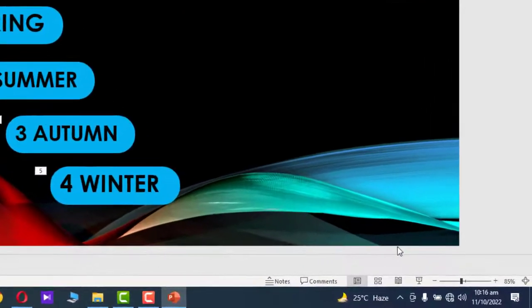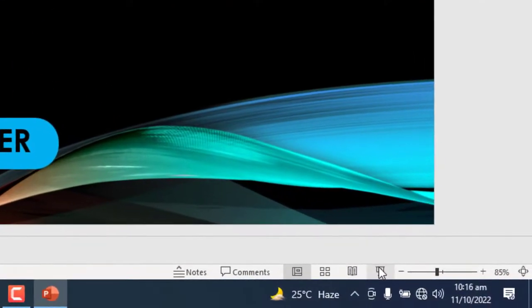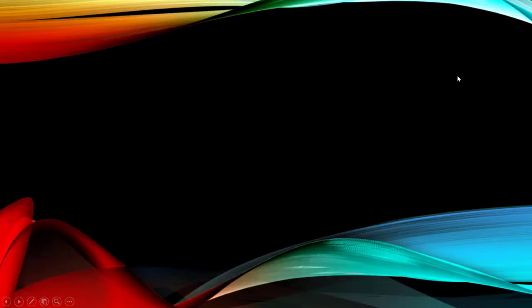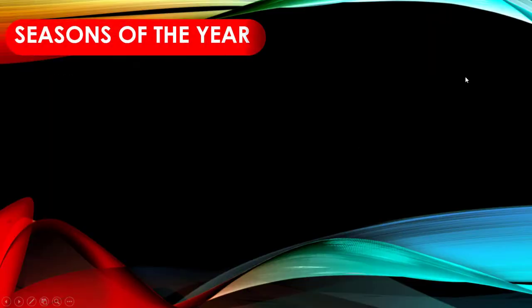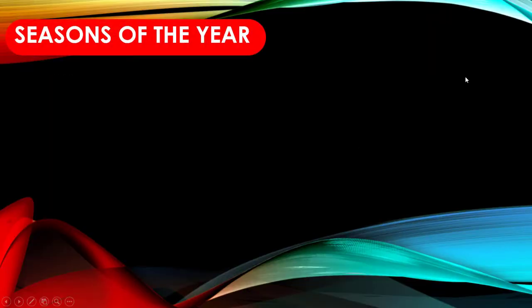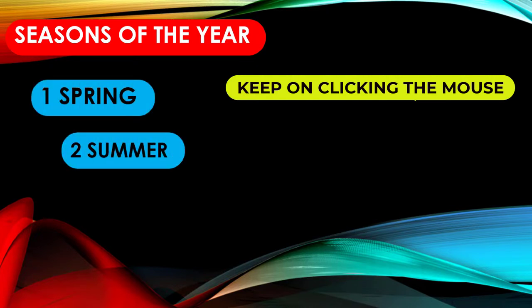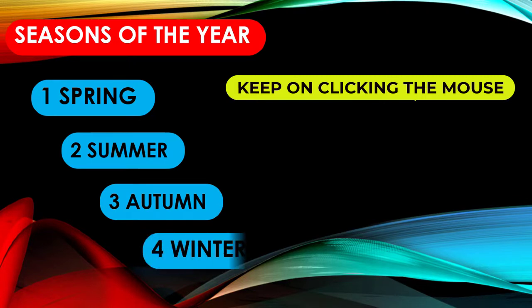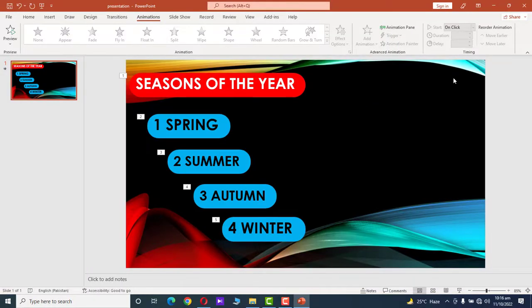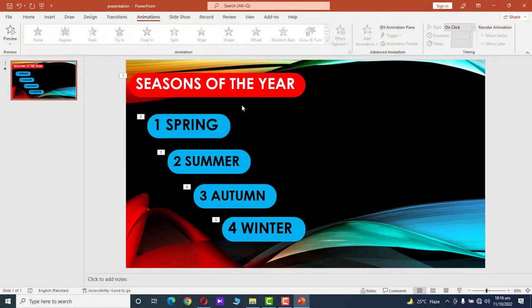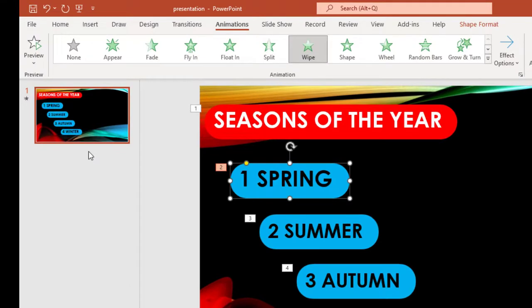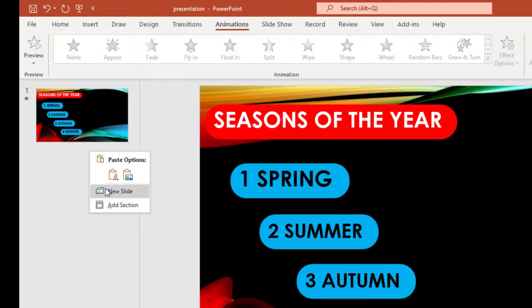Now we want to see how it would appear on a big screen. Go to Slideshow and click on the screen. We can see: Seasons of the Year, Spring, Summer, Autumn, Winter.